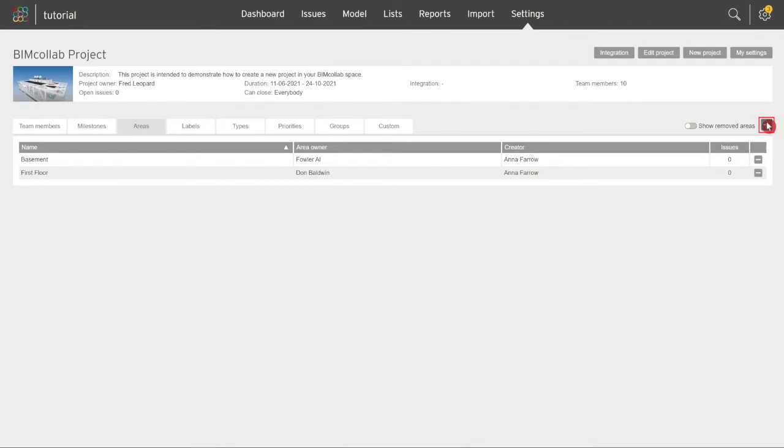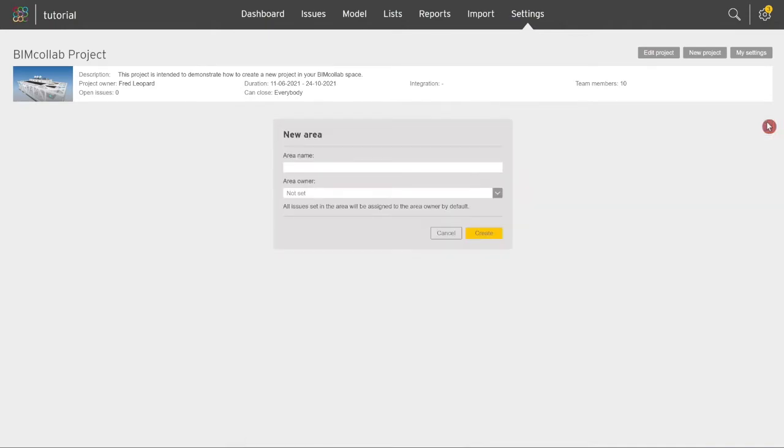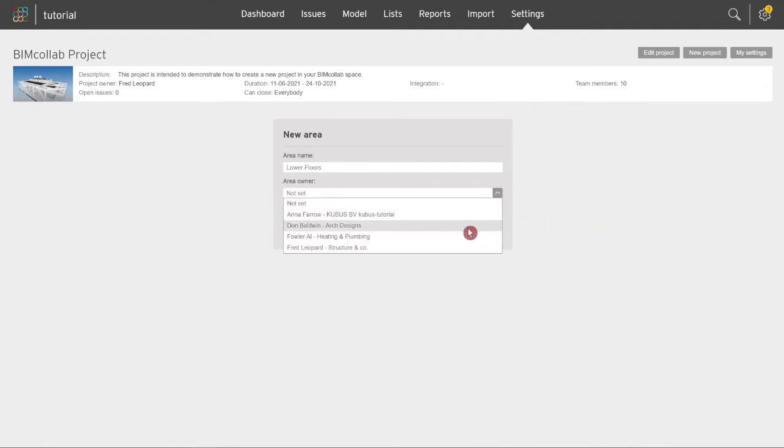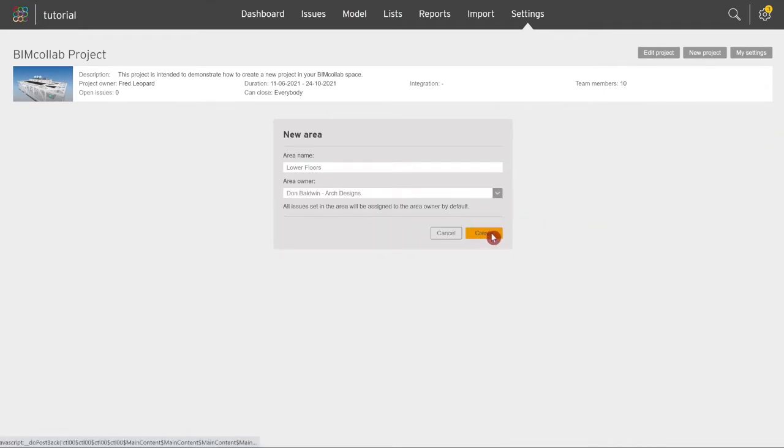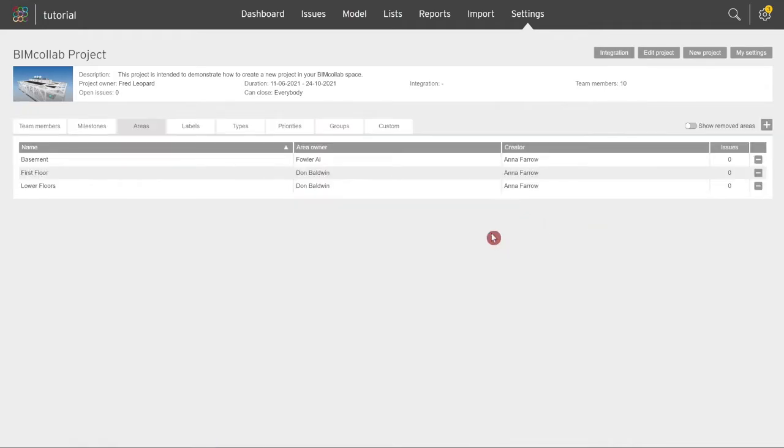Here you can define a clear name for the area and assign an area owner from the previously added team members. When an area owner is defined, any new issue that is assigned to this area will also be by default assigned to this team member.